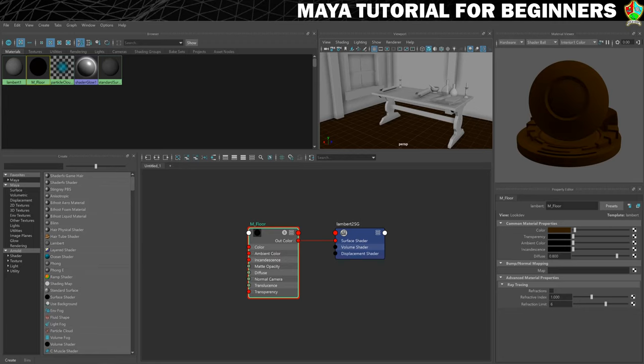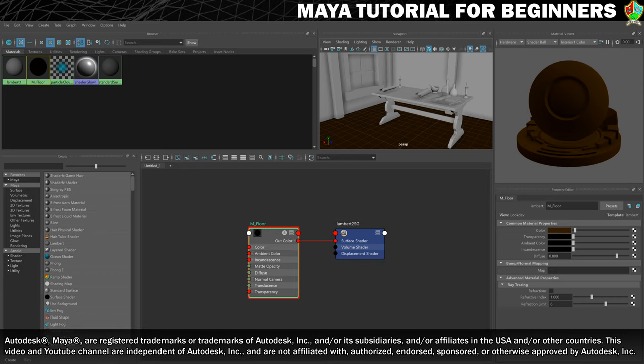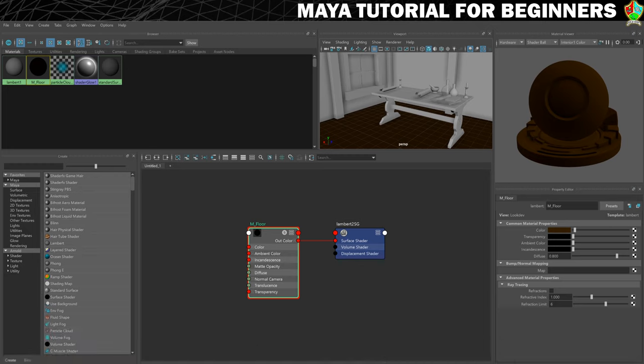It's now time to start creating some of our more photorealistic materials, which is going to make our rendering look really nice. We're going to do that by using Arnold materials. Arnold is the default photorealistic renderer that's built into Maya. It creates photorealistic representations of lighting and material, and you have to use Arnold's own materials to get the best results with that. So that's what we'll do now.